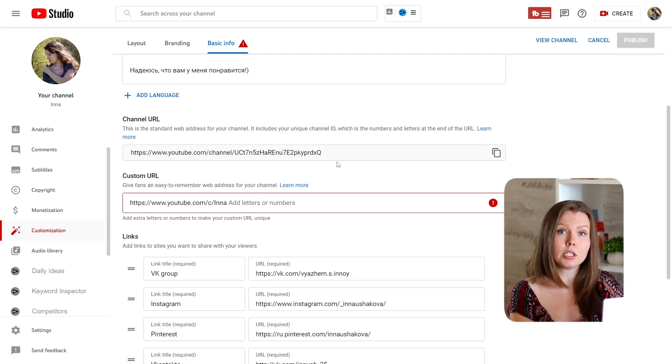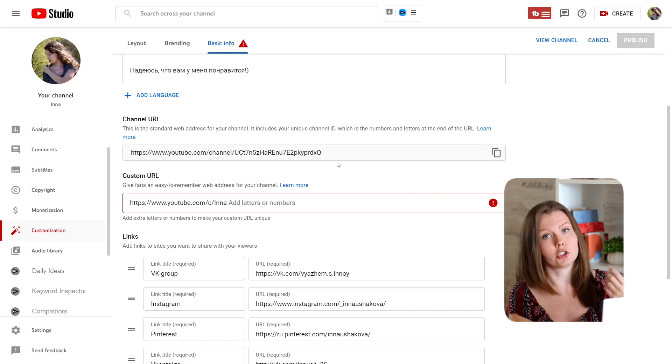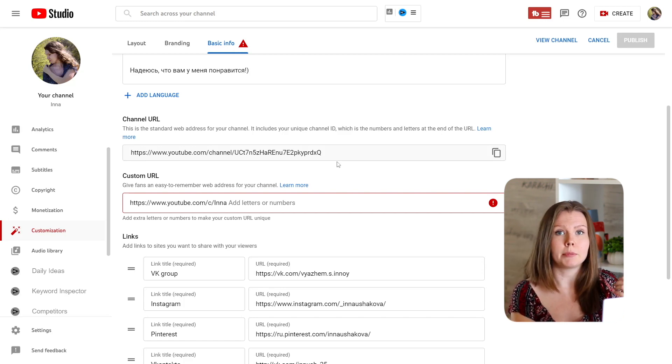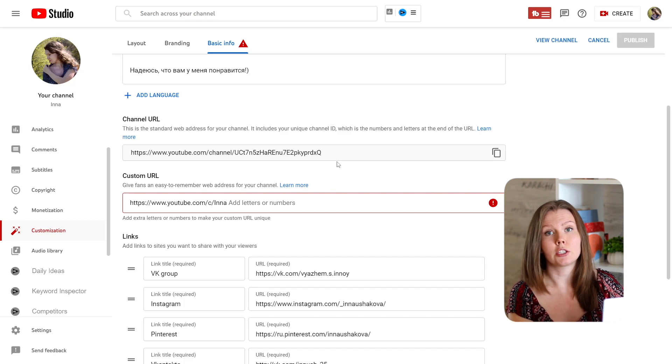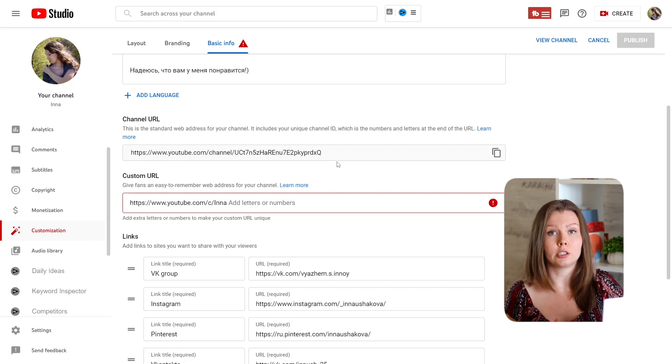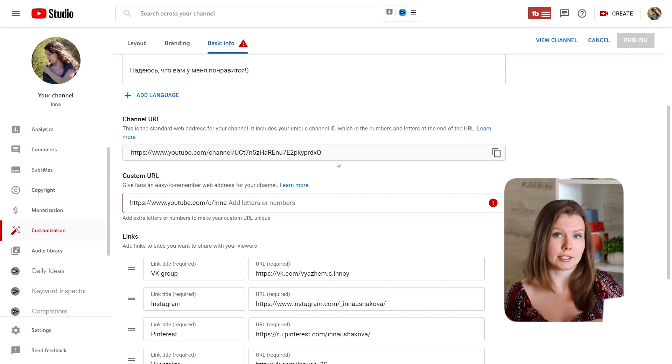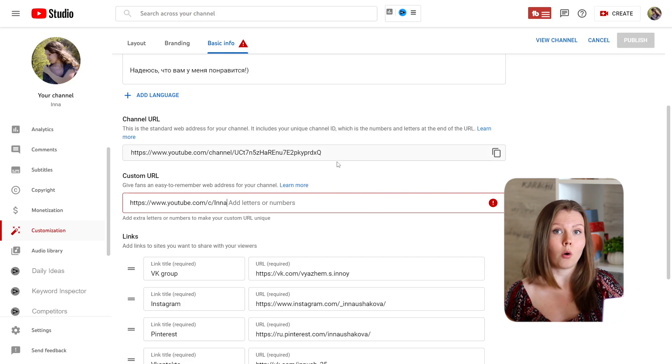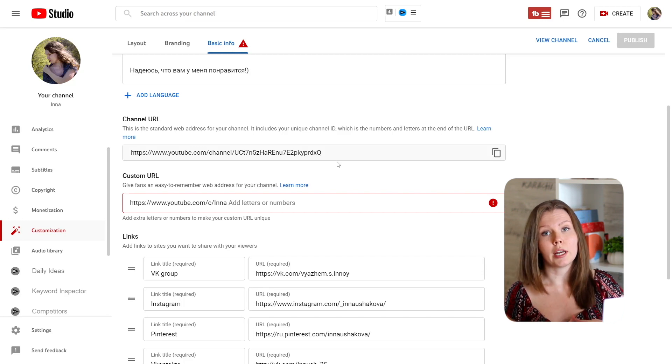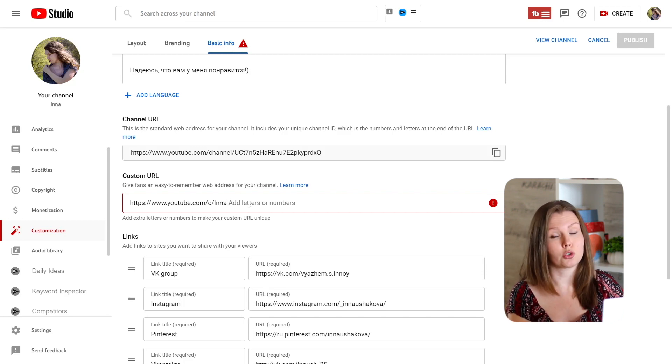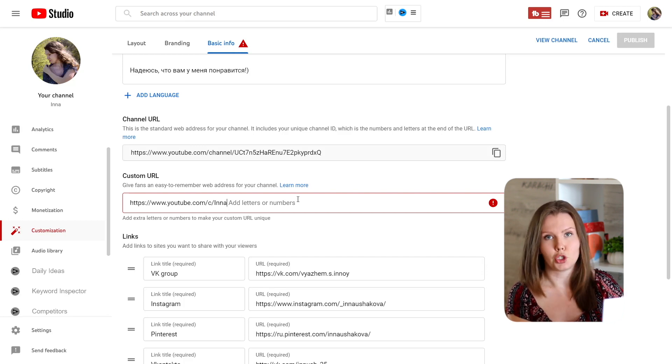If your channel name isn't unique you can either change your channel name, and please remember that you can change your channel name only three times per 90 days, or you can add some letters or numbers to your channel name.